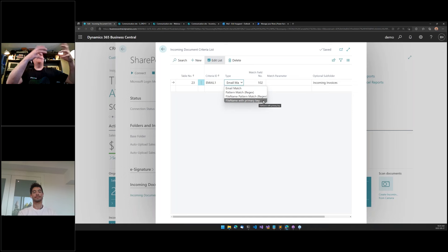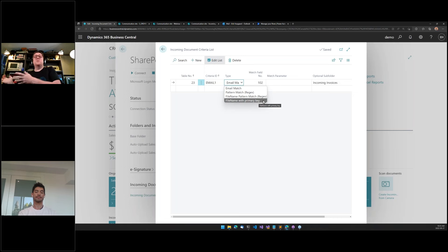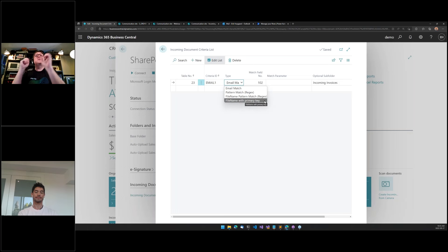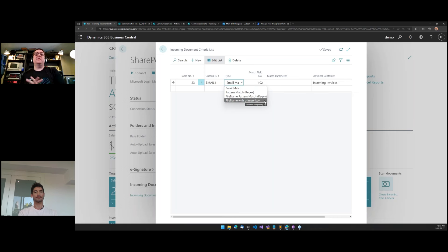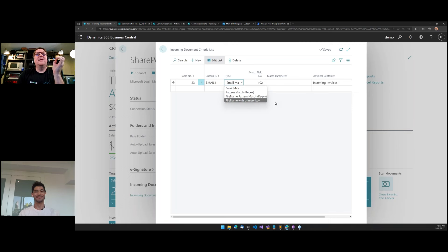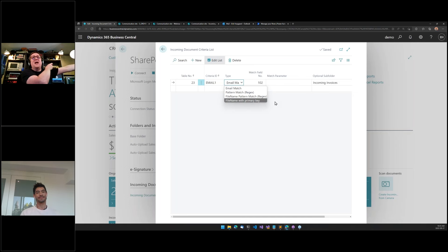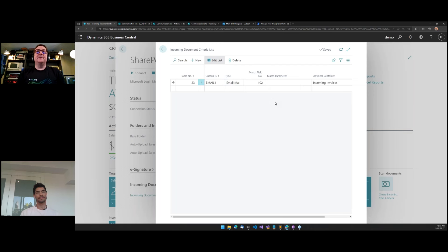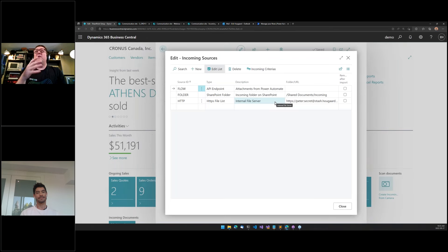Documents flow into the right spot automatically. The criteria does the matching — finding something in the document that matches something in Business Central so we can connect the document to the right record. We can also proceed without matching, for cases where there's no clear way to auto-match.